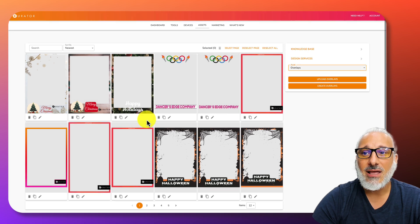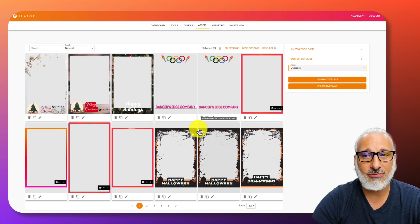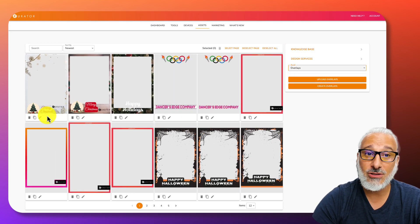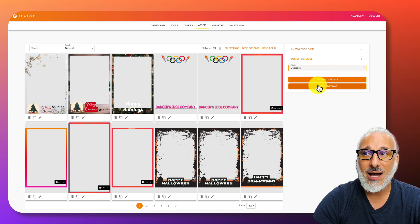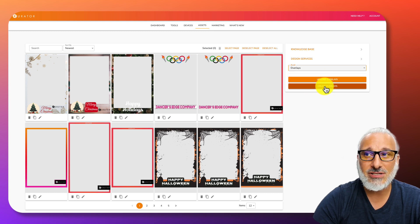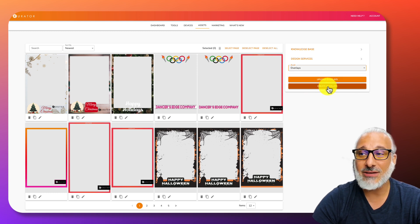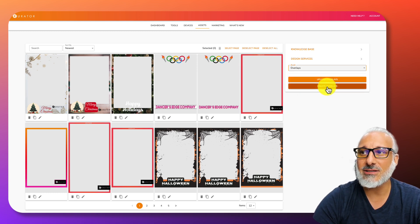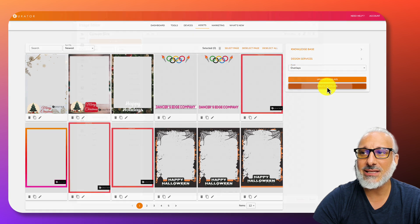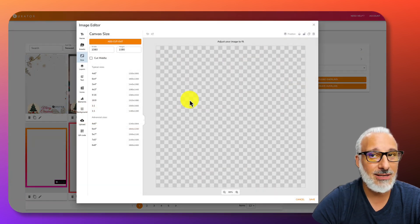There are several overlays that you can select from, and you can also edit any of the overlays that you've uploaded. I'm going to create an overlay from scratch. I'm going to click on create overlay on the left hand side.